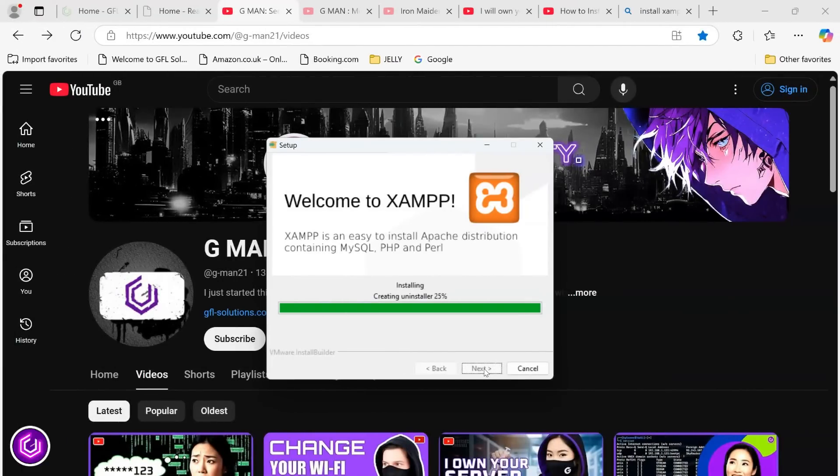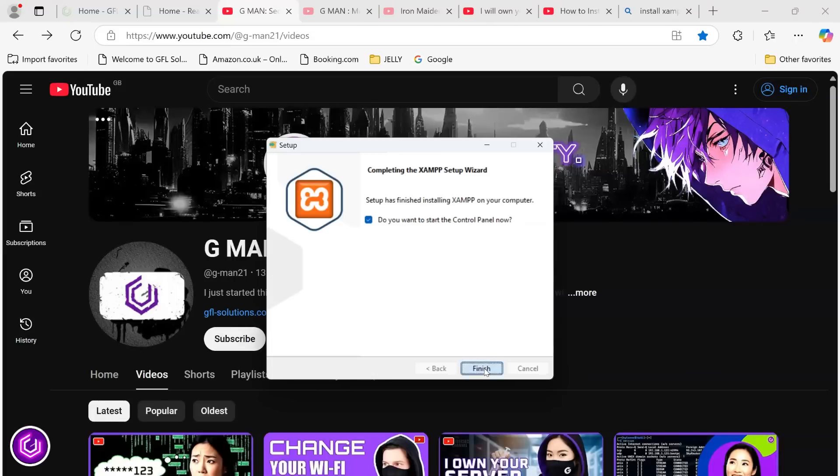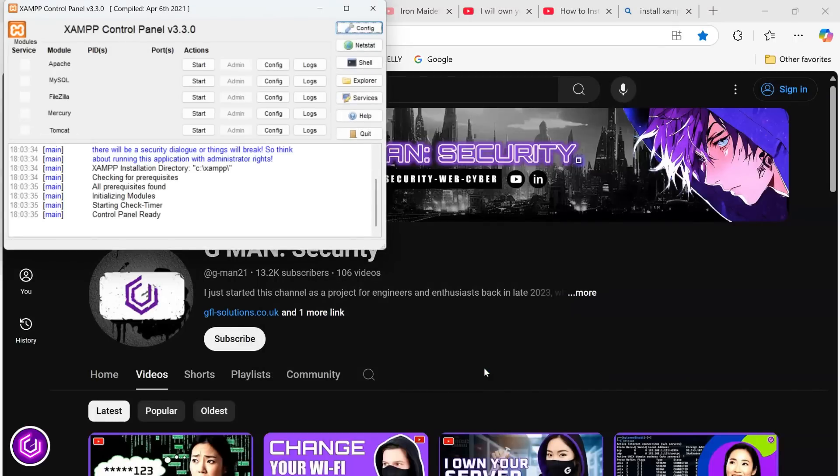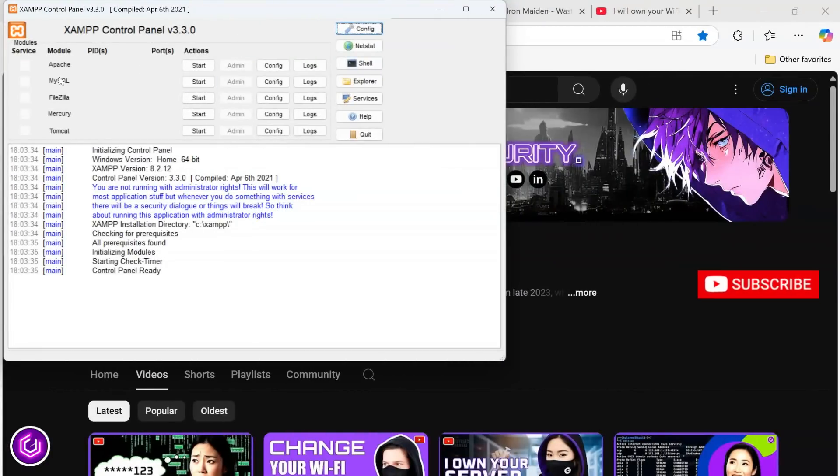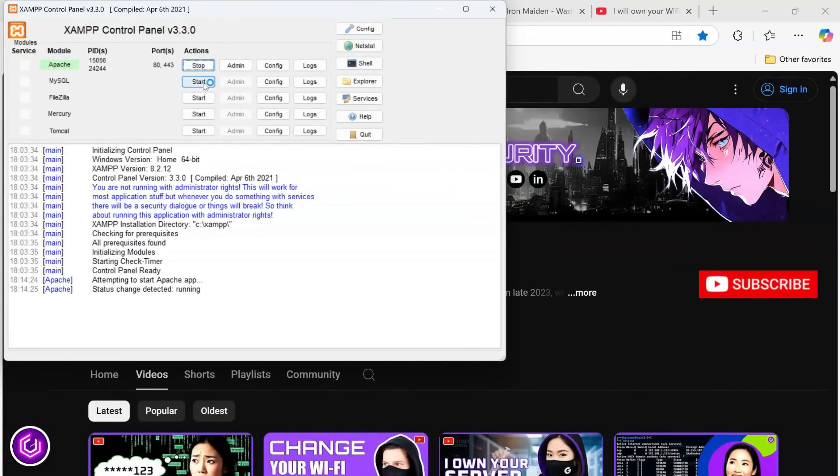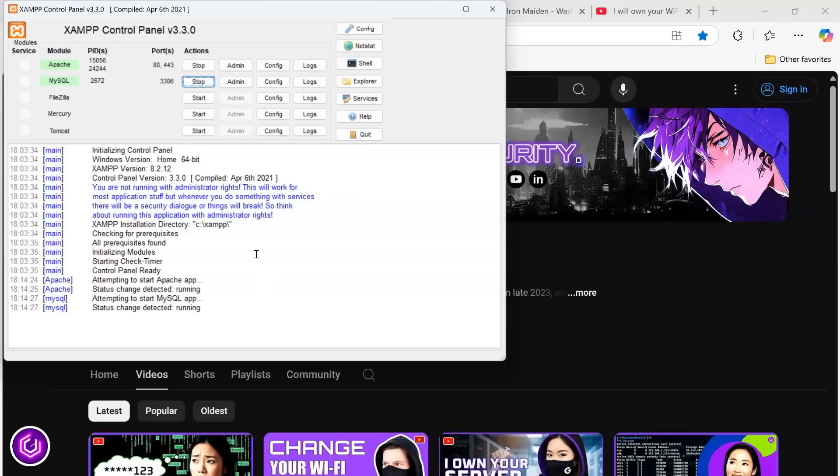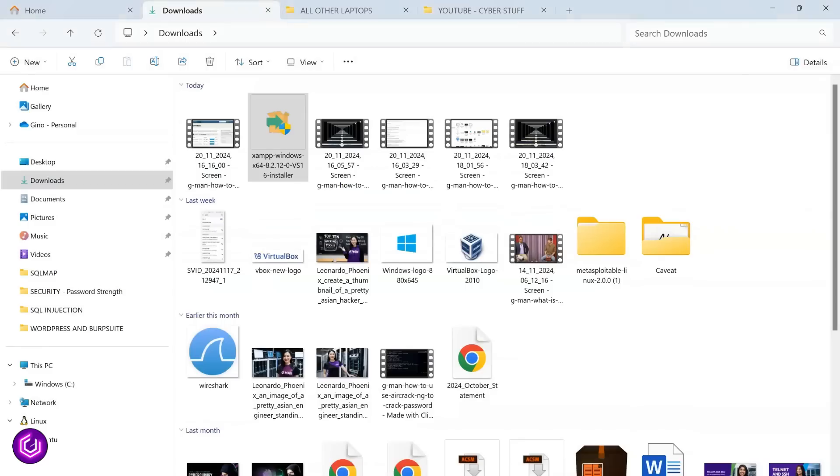Once this install process is completed, XAMPP will fire up with a simple-to-use interface that is an admin area for various aspects. We are going to be using the Apache server and MySQL modules for this tutorial, so click start on both of those.